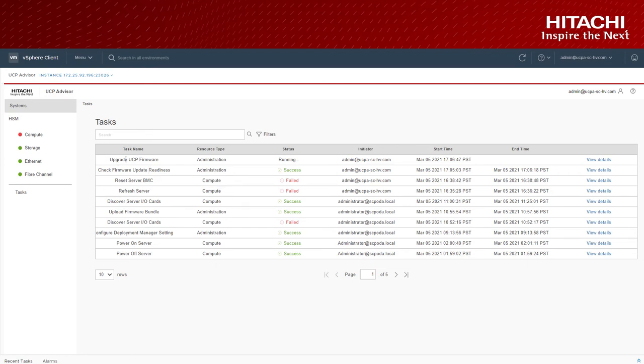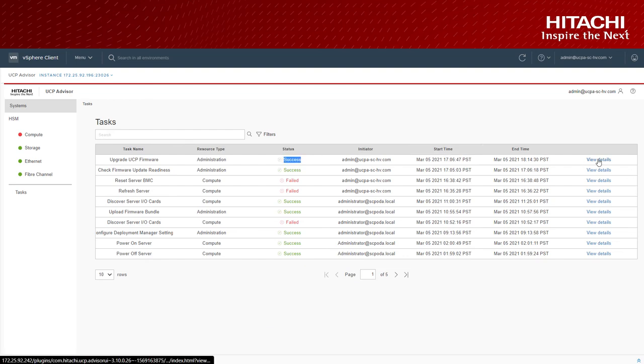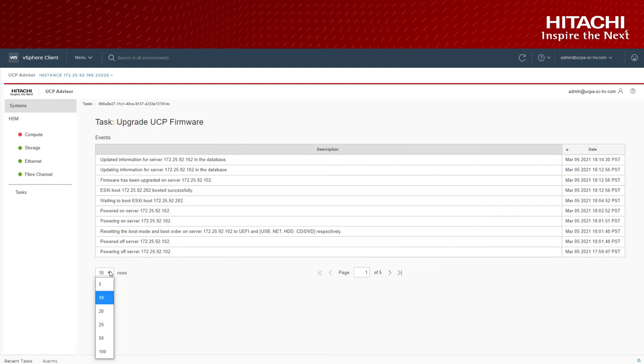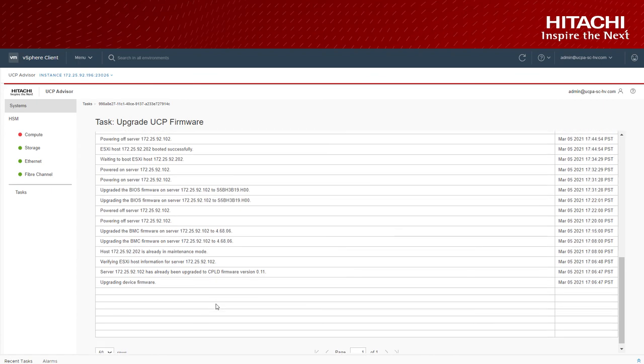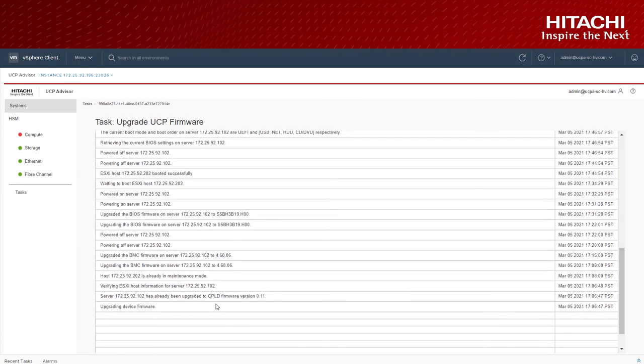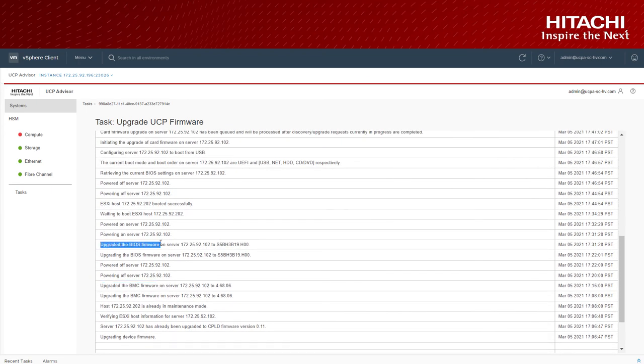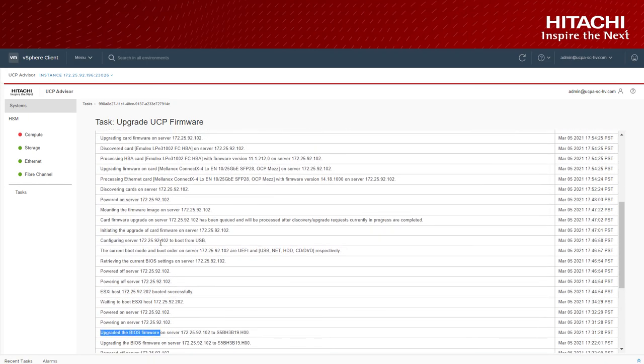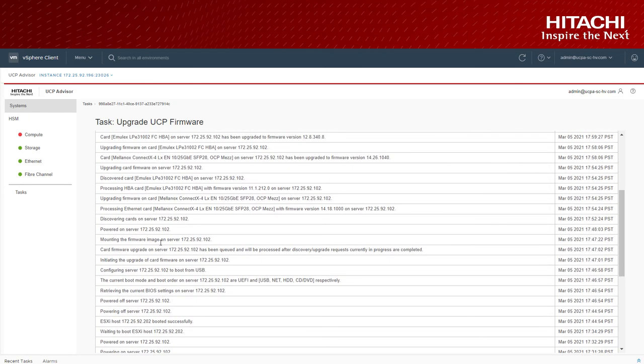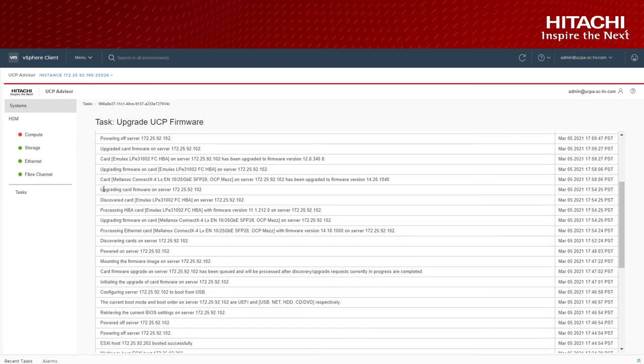As this is firmware upgrade, the process involves one or more server reboots based on the compute components getting upgraded. As long as your cluster has high availability and DRS configured, there is minimal or zero application workload downtime during this process.